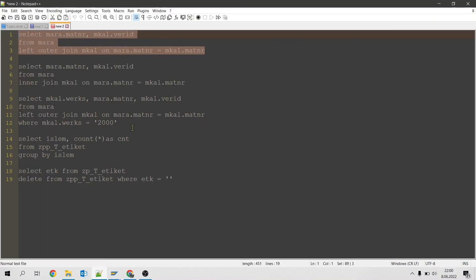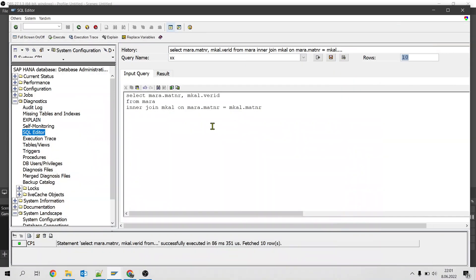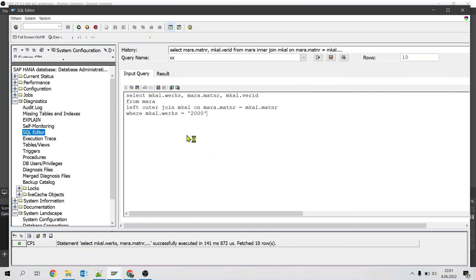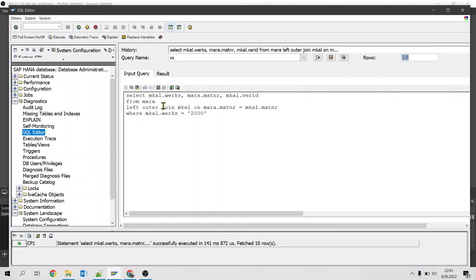Here is another example with a filter with where condition. And if we execute that one as well we only get the data on the works 2000.